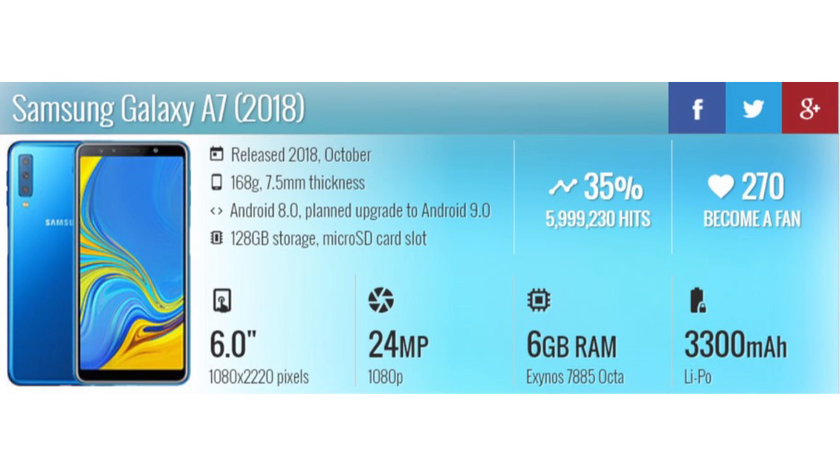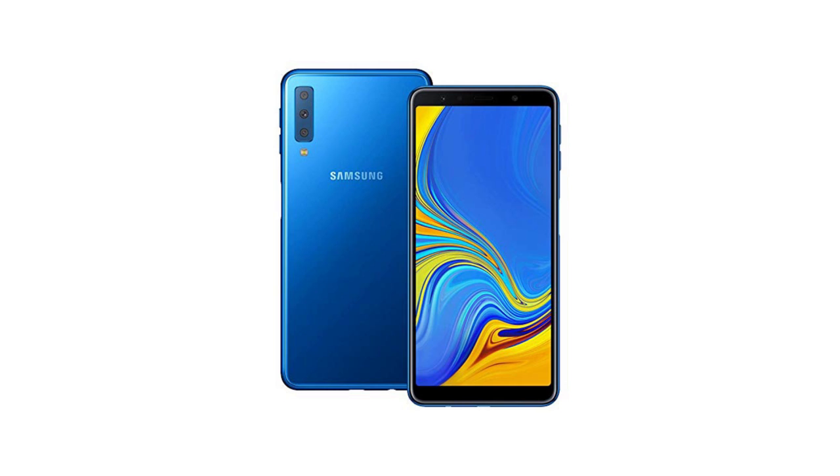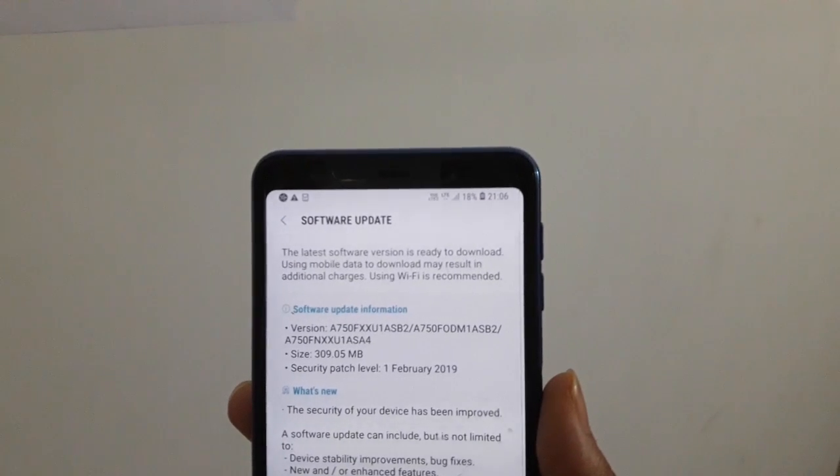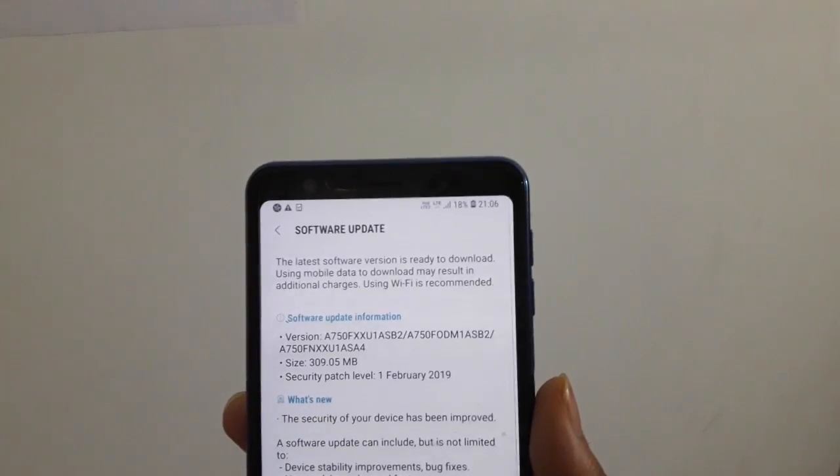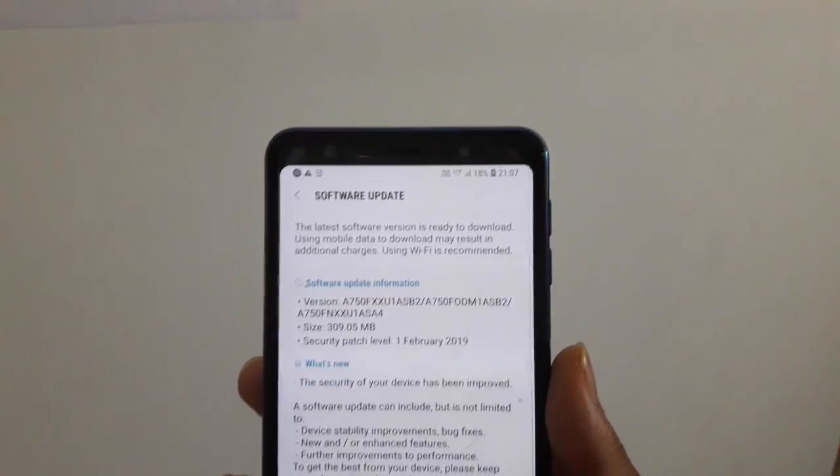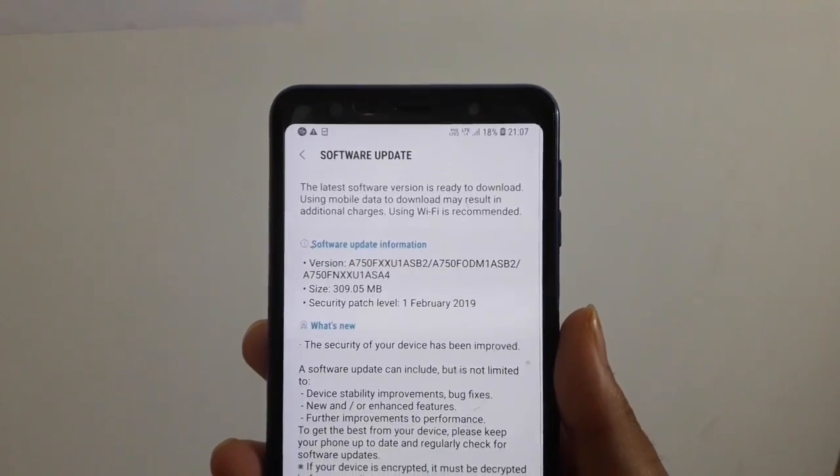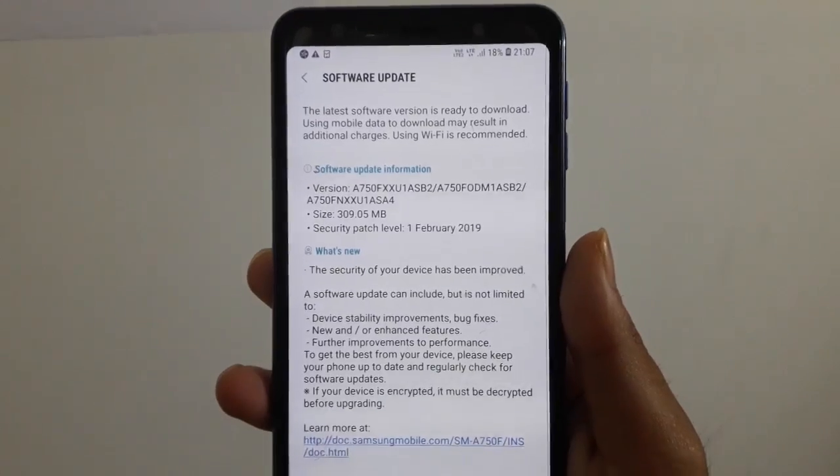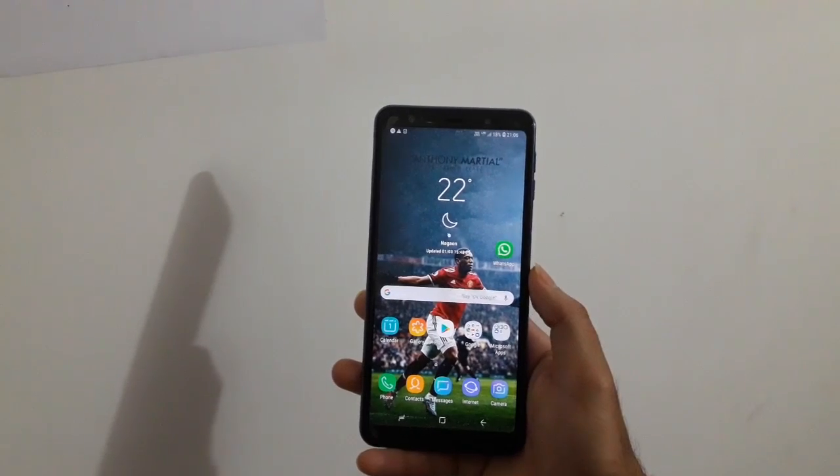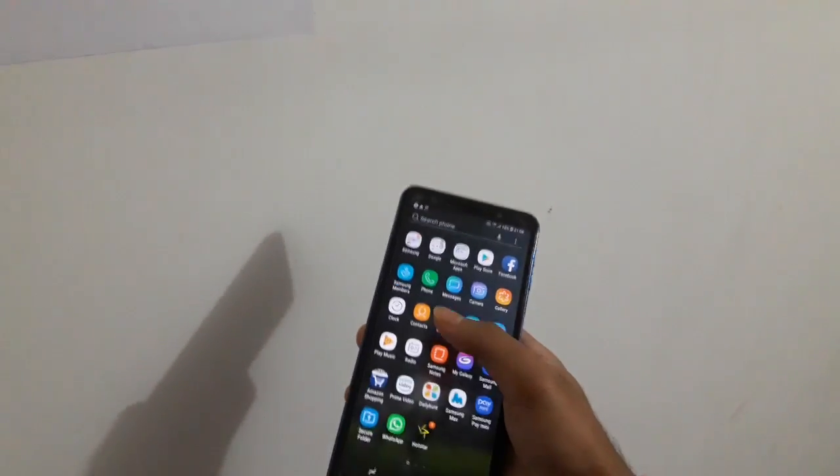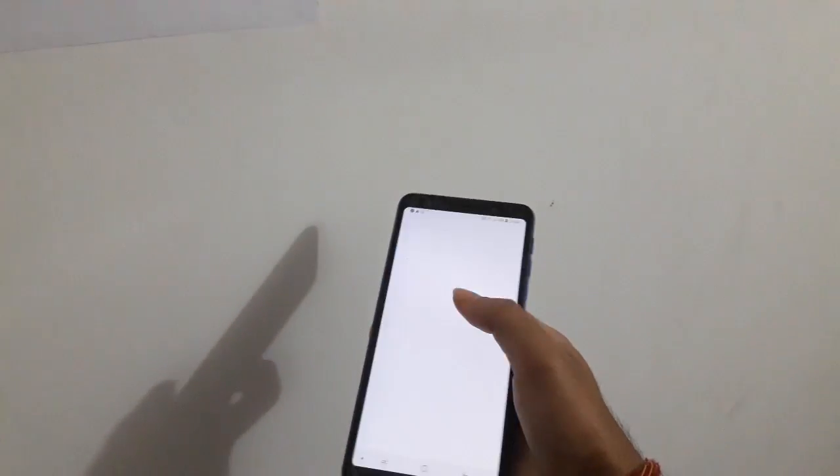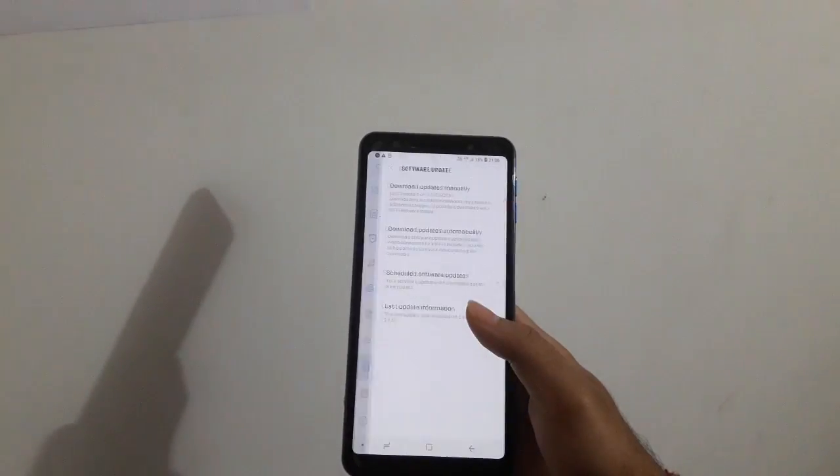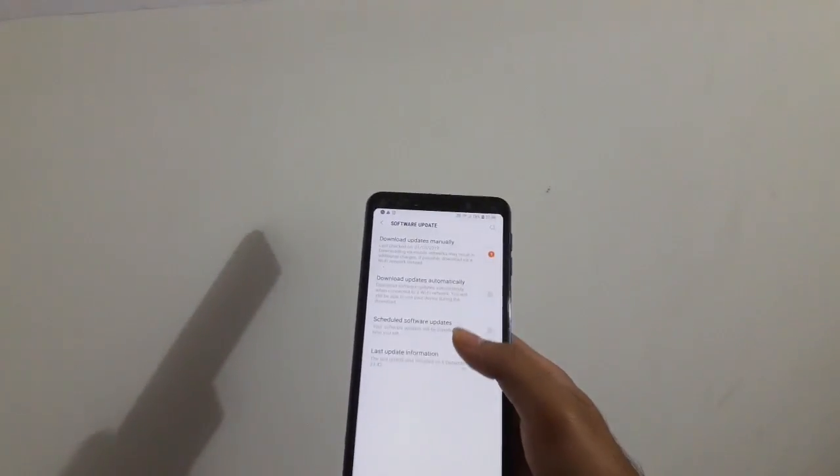The Samsung Galaxy A7 2018 has started receiving the security update for 1st February 2018. To check for the update and download it manually, go to Settings, then go to Software Update, and then select